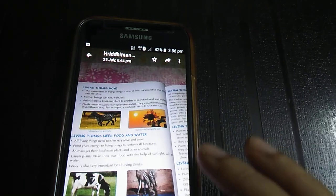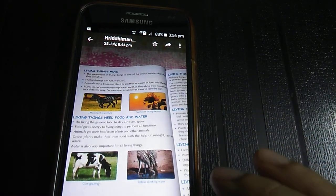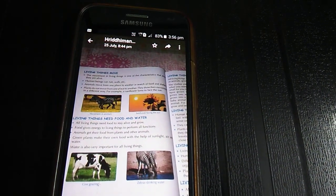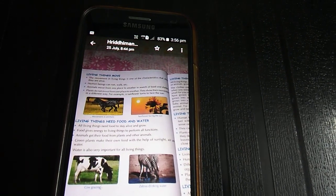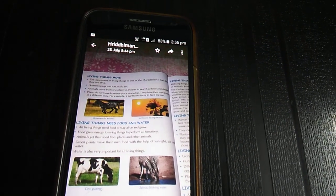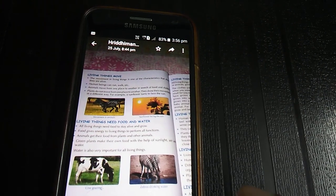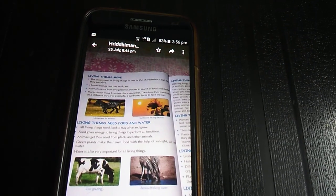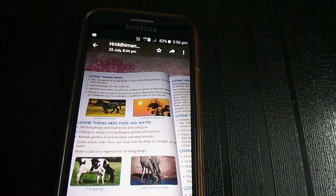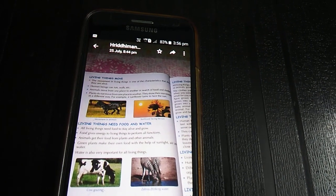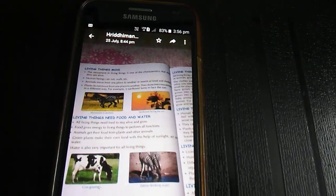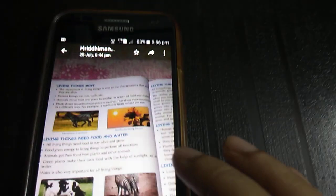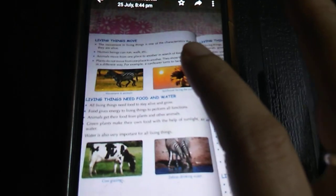The next characteristic: living things need food and water. All living things need food to stay alive and grow. Food gives energy to living things to perform all their functions. Animals get their food from plants and other animals. Green plants make their own food with the help of sunlight and water. Water is also very important for all living things.